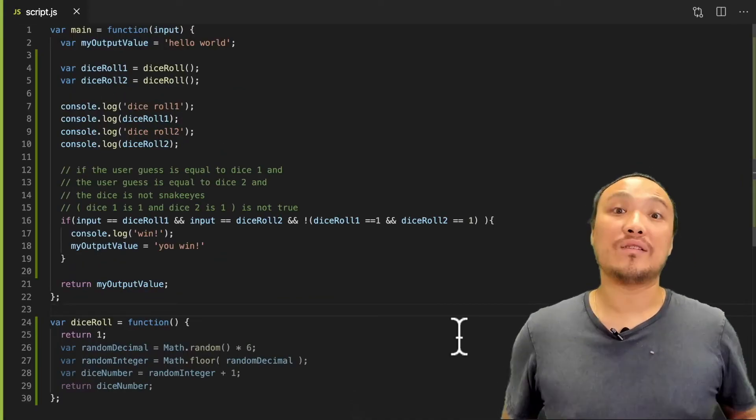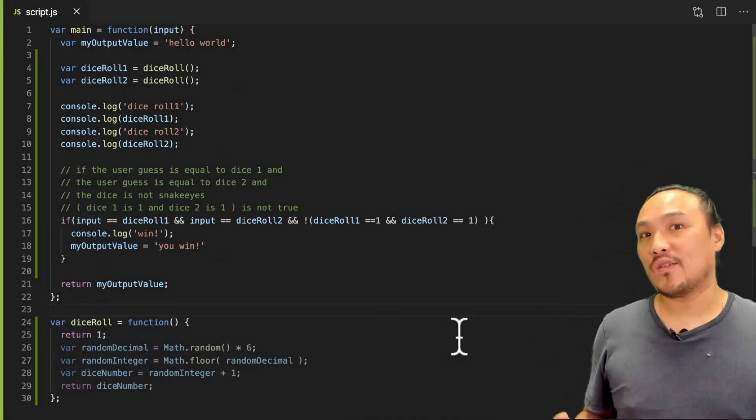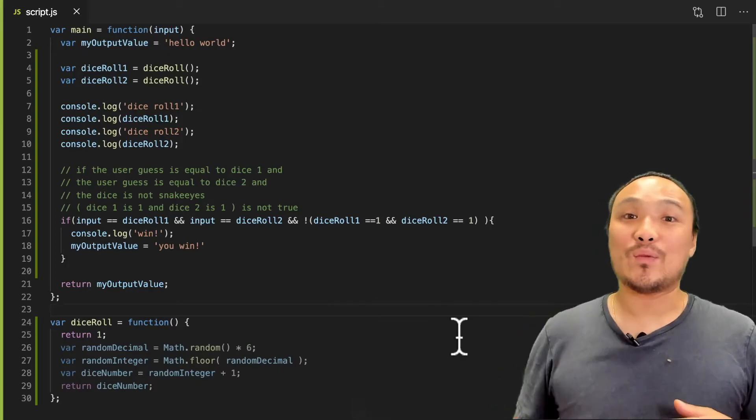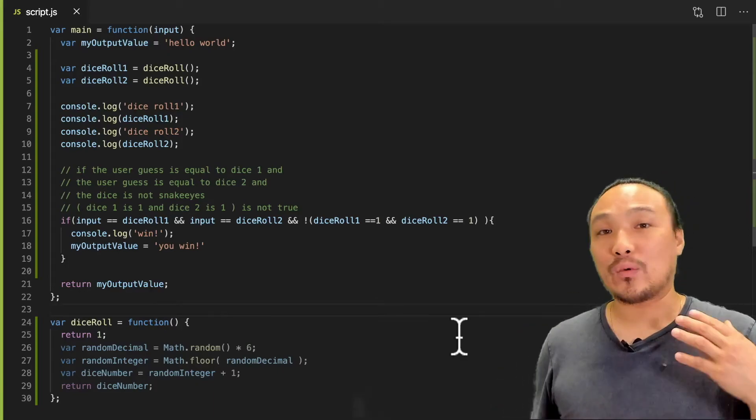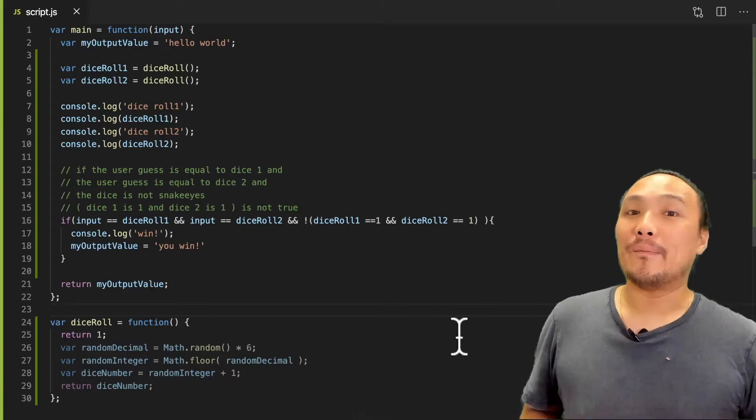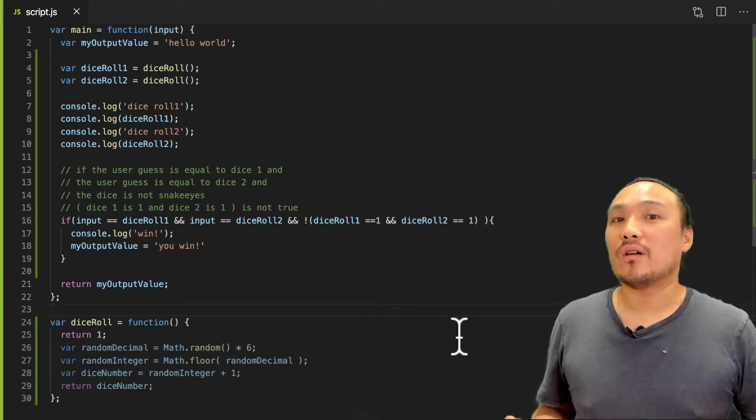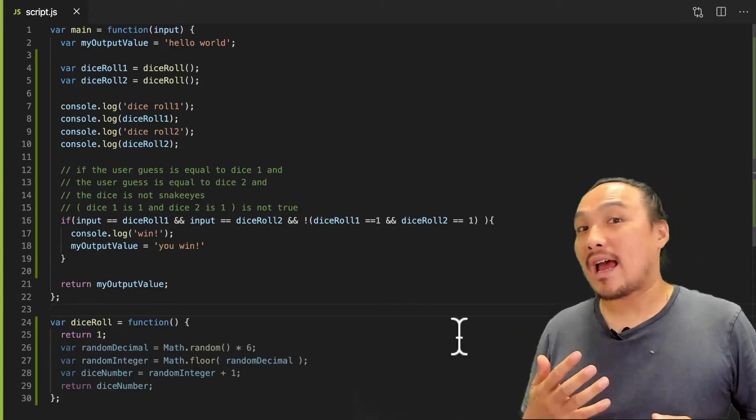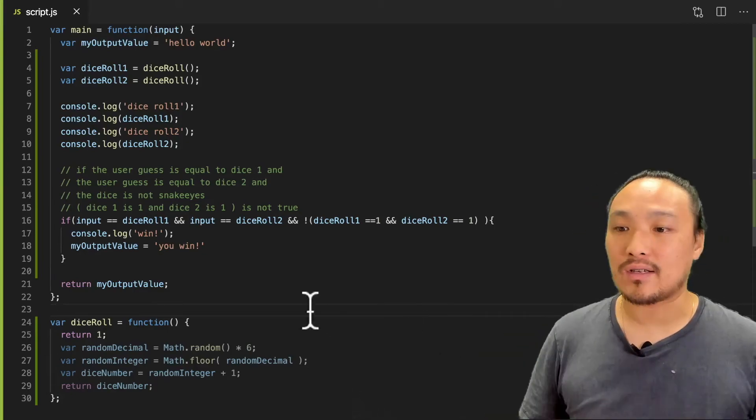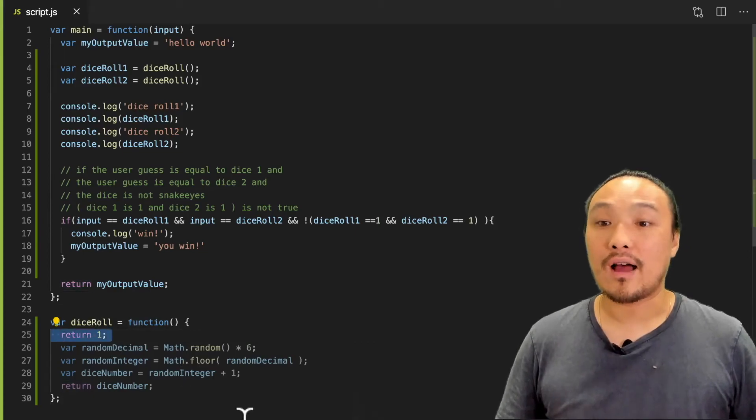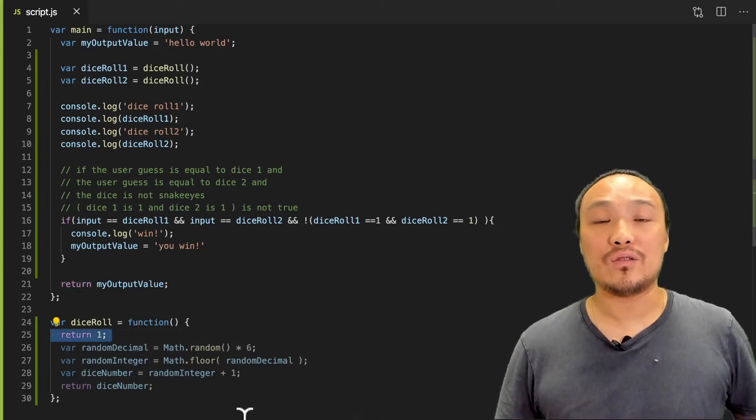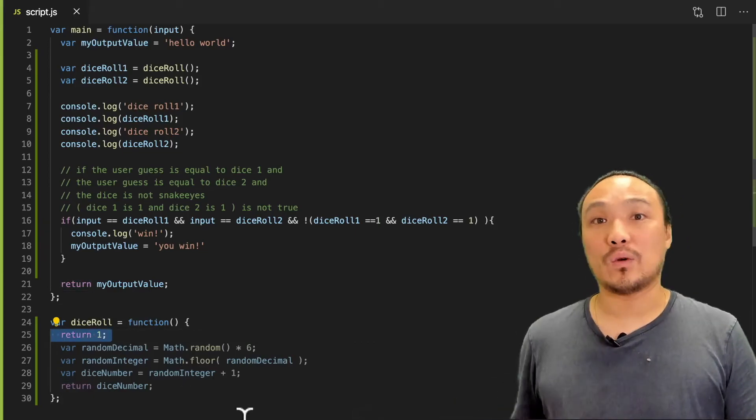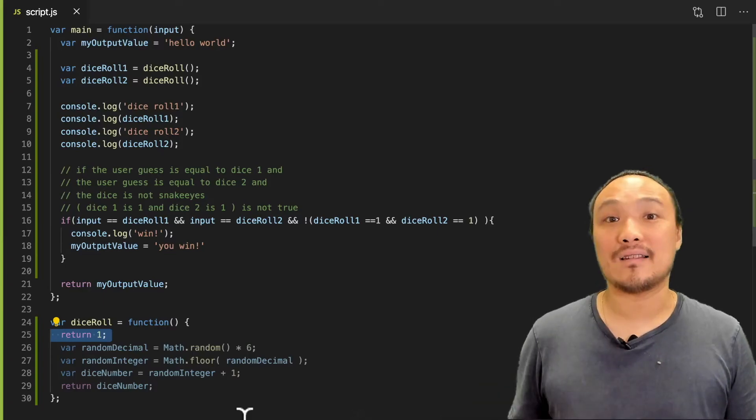Now let's test my new condition. Specifically, when I guess one and I roll one, I don't win. Whereas before I would have. So my code is actually already set up for this because on line 25, I'm guaranteed to roll two ones from my dice roll function. Let's test this in the browser.